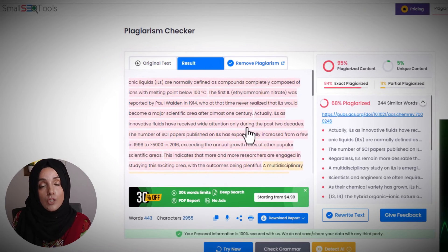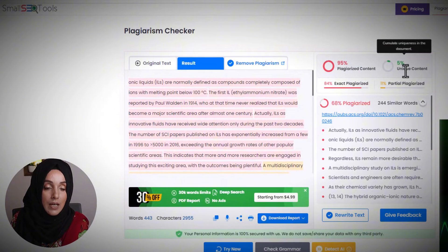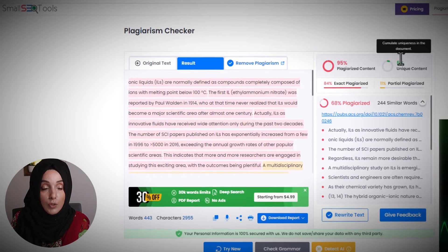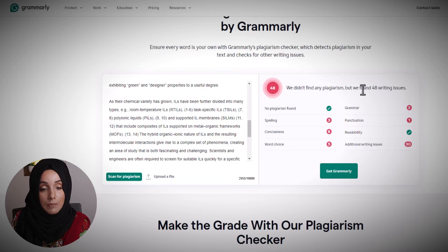We also run a scan using Grammarly's plagiarism checking feature to see the results. According to SmallSEOTools, this content is about 95% plagiarized and contains only 5% unique content. According to Grammarly, no plagiarism was found — only 48 writing issues were identified, covering grammar and editing mistakes, but no plagiarized areas were detected — none of the content stolen from already published material.